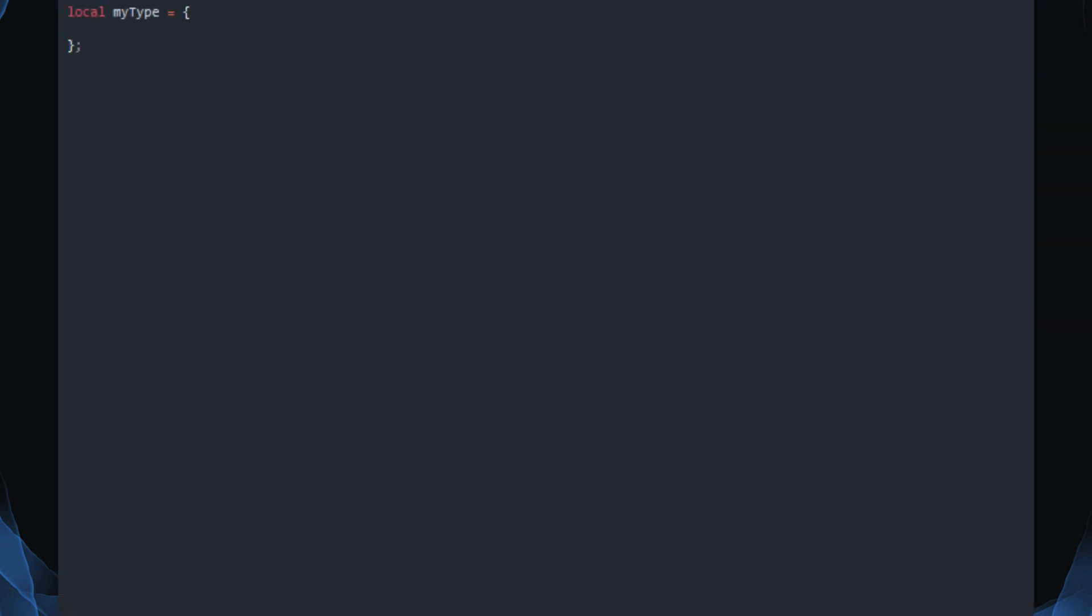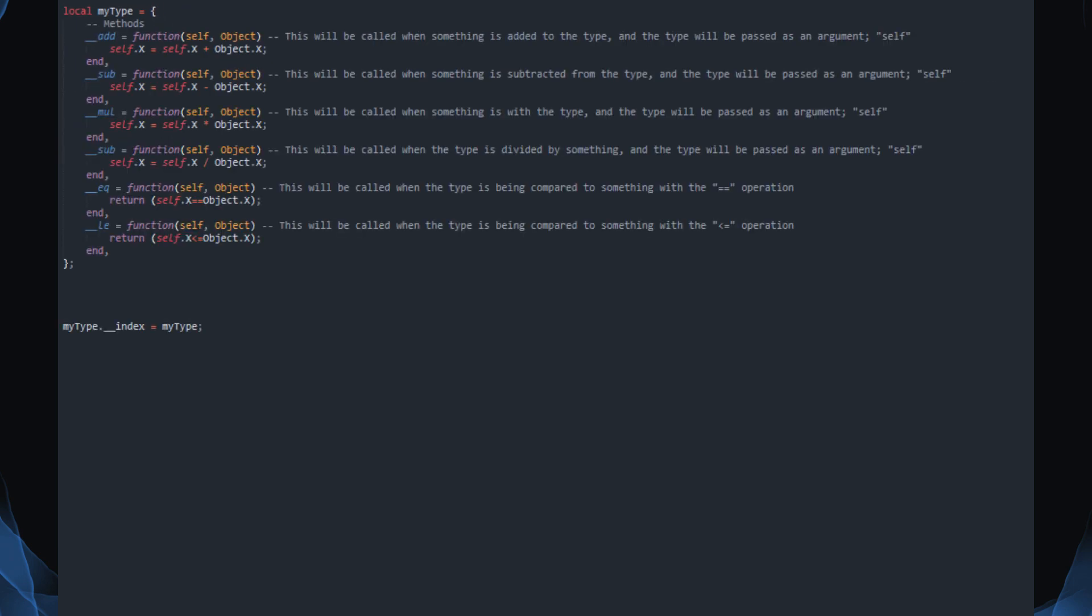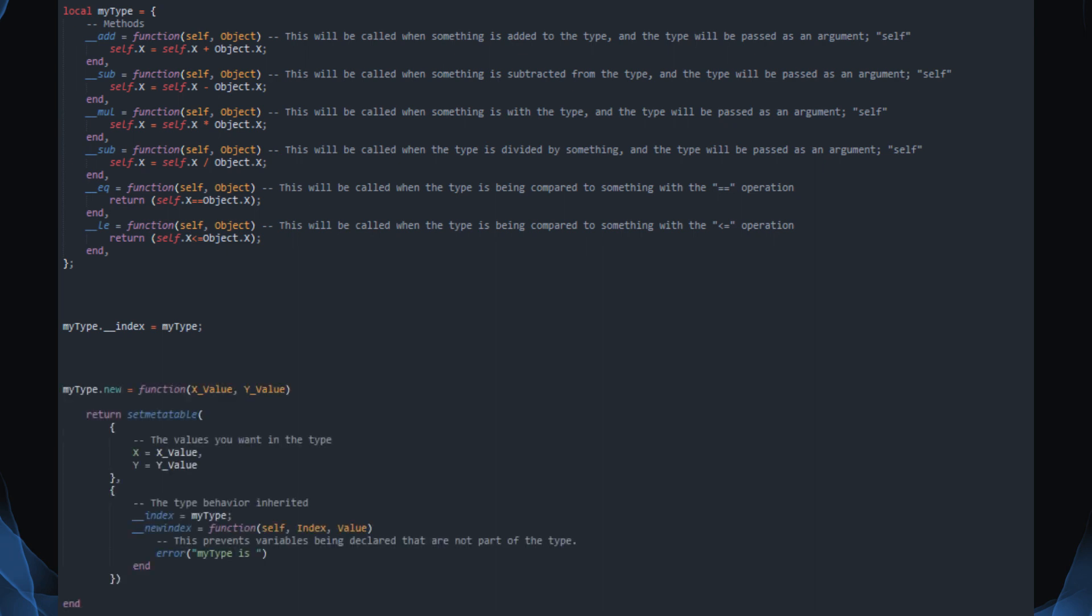To create a type, first declare a table then set its index to itself. This allows you to manipulate methods like Add and Sub, which is how the object interacts with other variables. Once you have finished, declare a .new function that uses Lua's setMetaTable to copy the type to a new object.